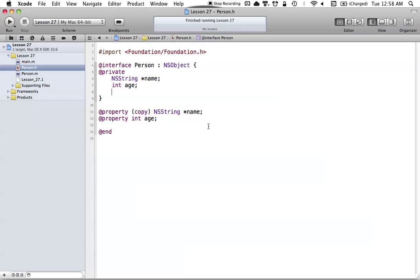Hello everyone and welcome to the 27th Objective-C tutorial. In this tutorial I'm going to be covering how we can use keypaths with our key value coding that we learned about in the previous tutorial. This is more just an extension of the last tutorial, but keypaths are a really crucial part that we should cover.